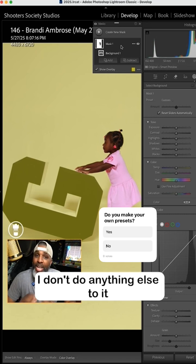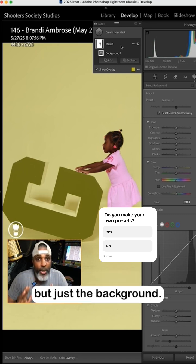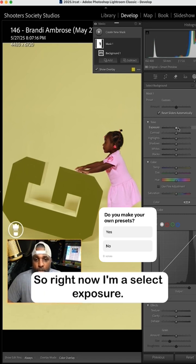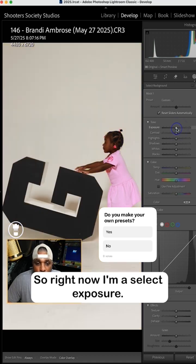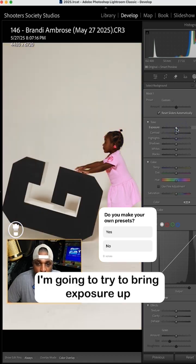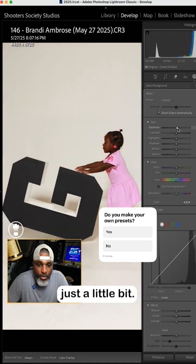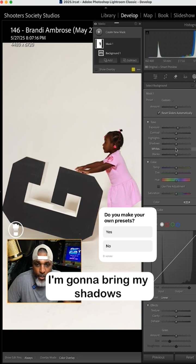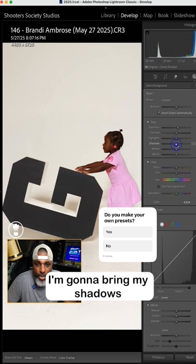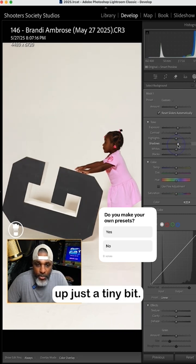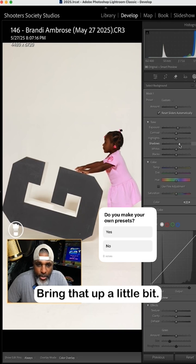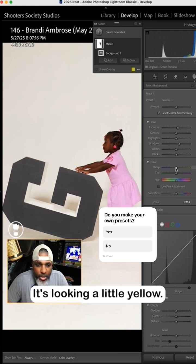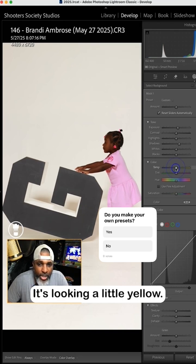So right now I'm gonna select exposure, I'm gonna try to bring exposure up just a little bit. I'm gonna bring my shadows up just a tiny bit because again all we want is a cleaner background. Bring that up a little bit, it's looking a little yellow.